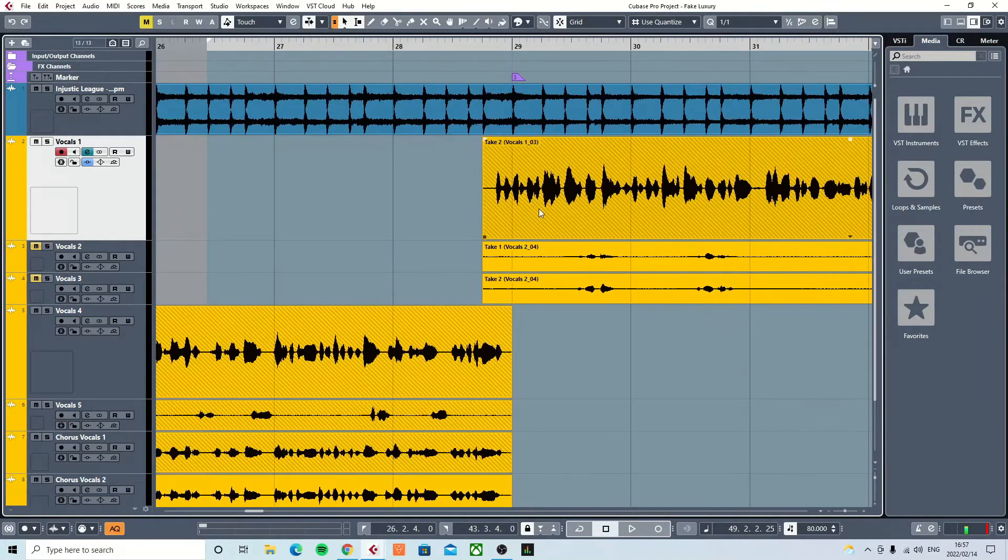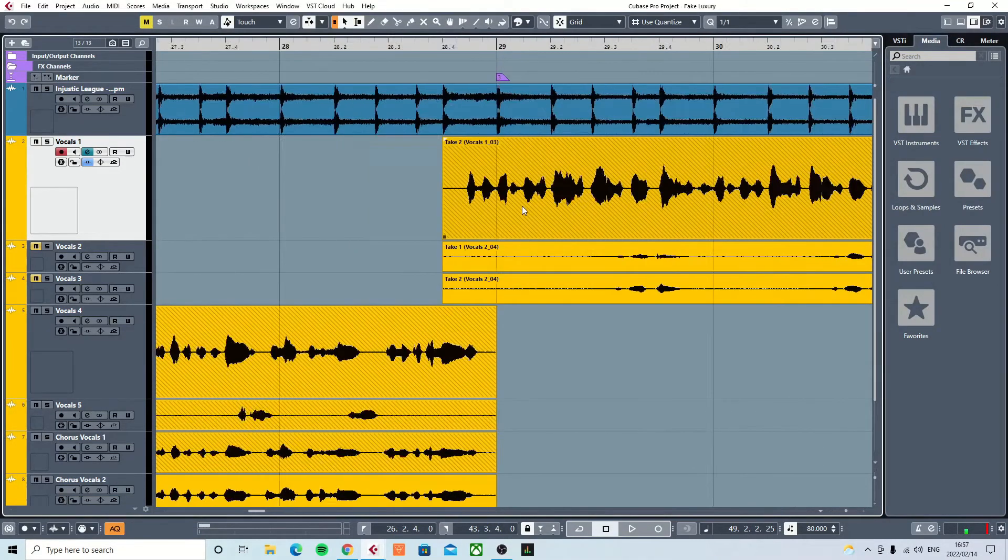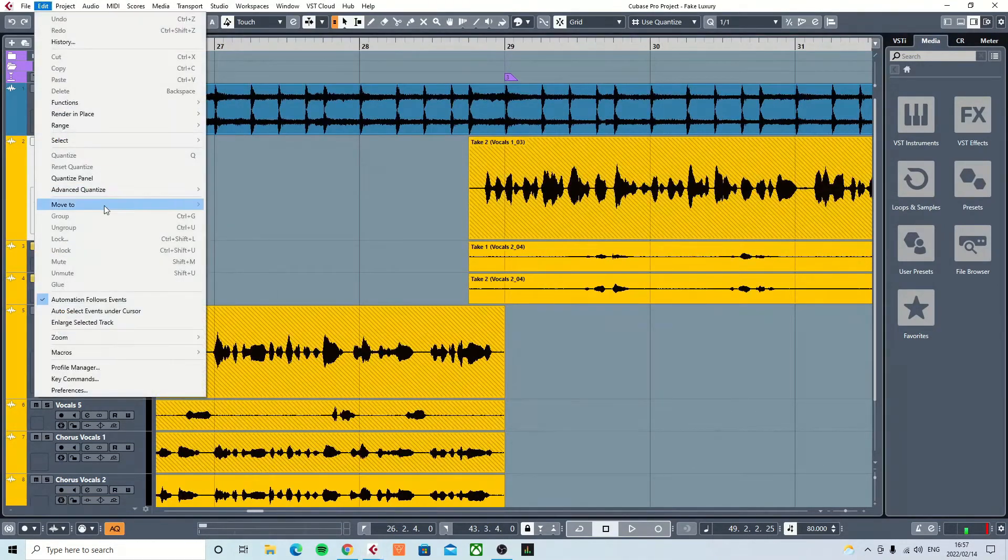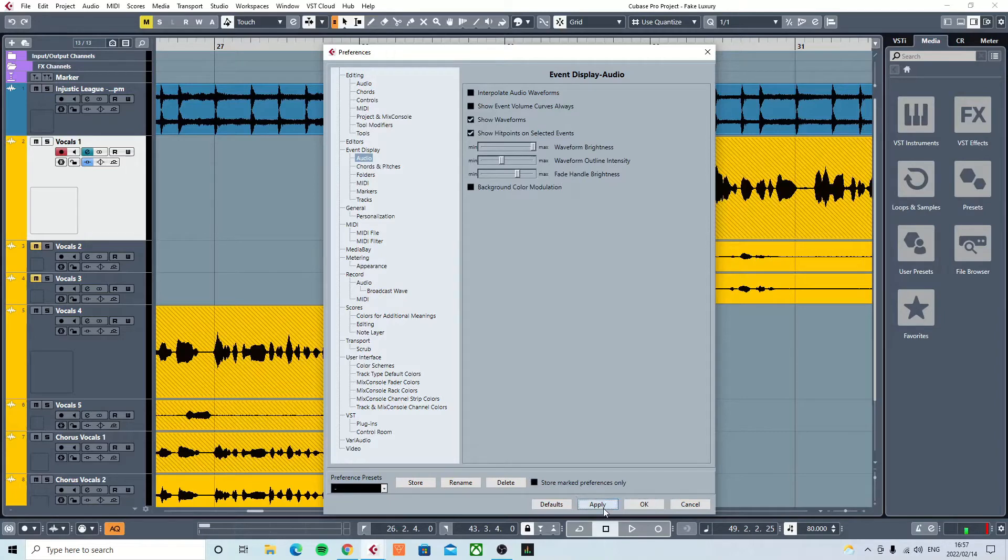But if you'd like to make it a bit brighter and the black doesn't work for you, you can slide it all the way to the other side and make them white.